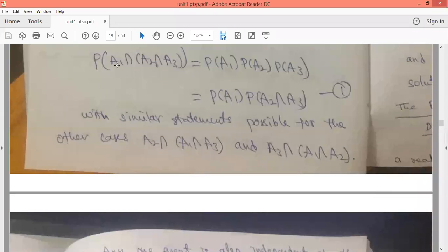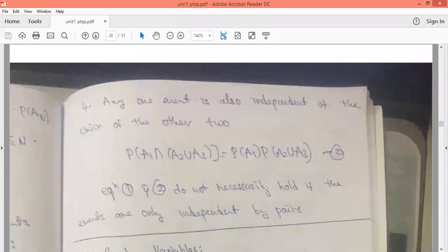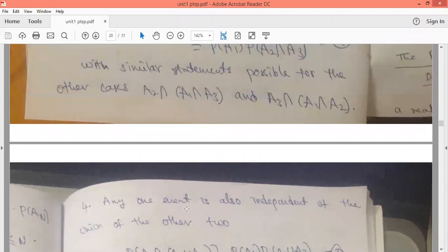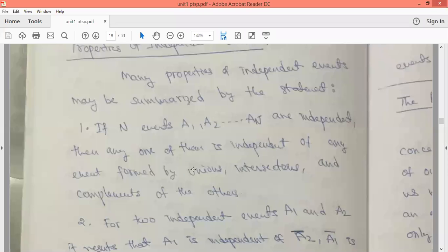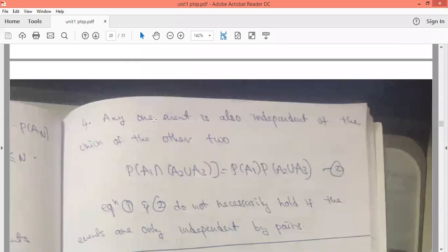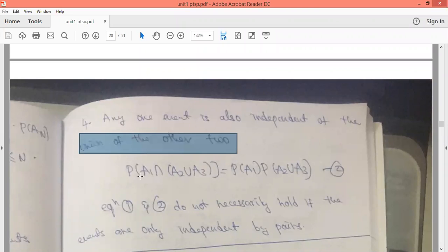This third property applies symmetrically — we can take A2 or A3 as the reference event as well. The fourth property: any one event is also independent of the union of the other two. So P(A1 ∩ (A2 ∪ A3)) = P(A1) · P(A2 ∪ A3).